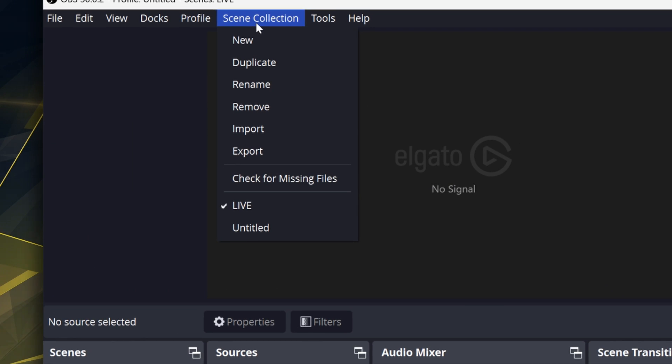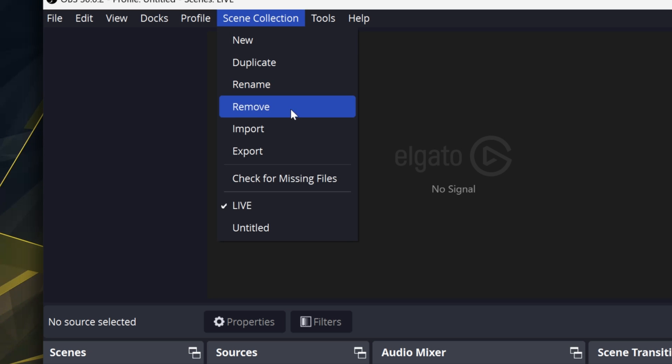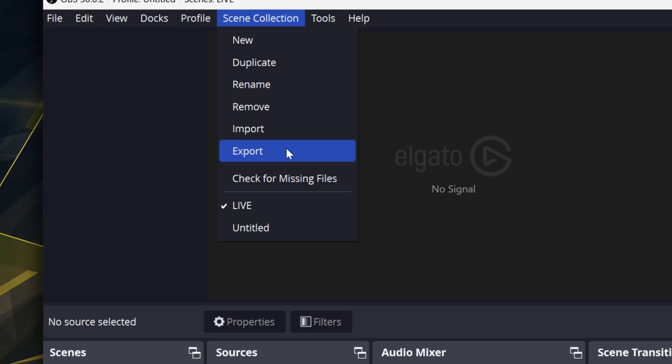For the scene collection, literally just click on Scene Collection, hit Export, and then it will have you pick a file location to save it in. I recommend saving it on a flash drive or something so you can easily import it, which brings us to import.